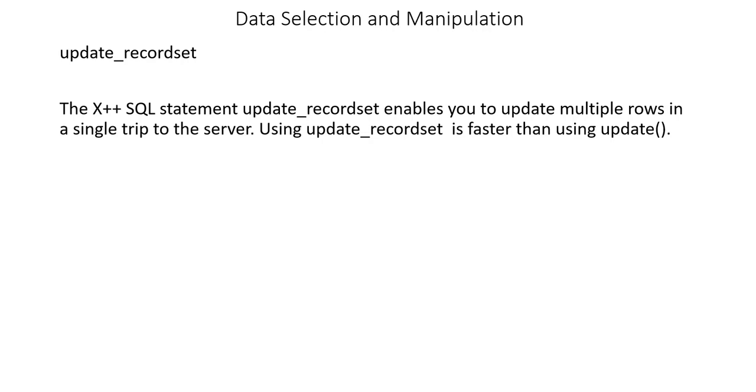When we were using the update method, if you noticed, when we wanted to update multiple records, we were using a while loop. The while loop goes through each record and updates it multiple times, making multiple trips to the server to update each record.